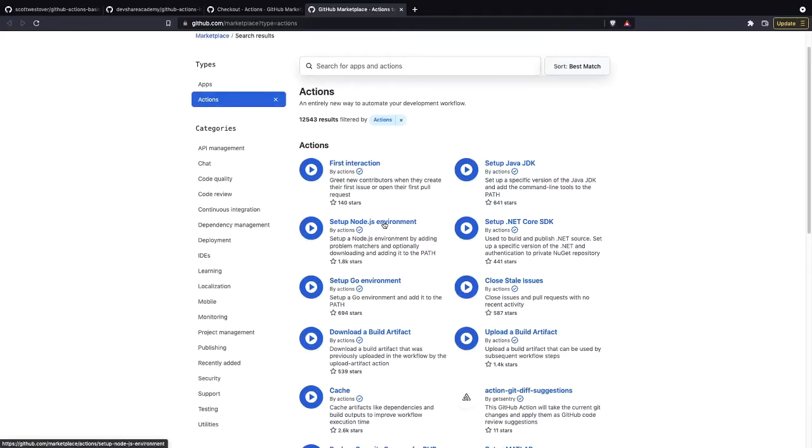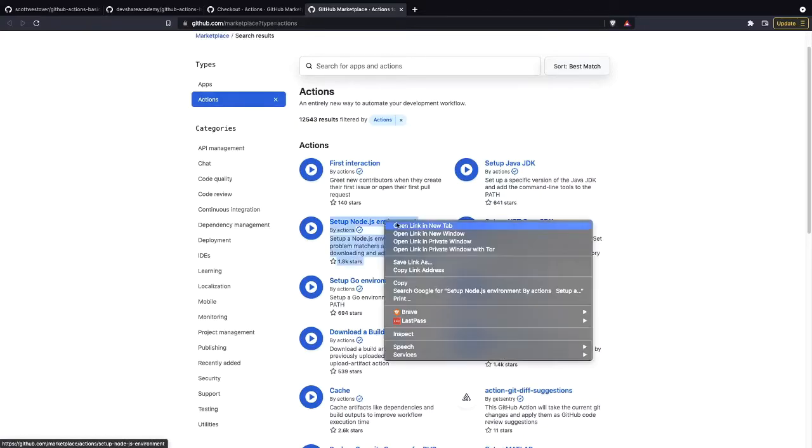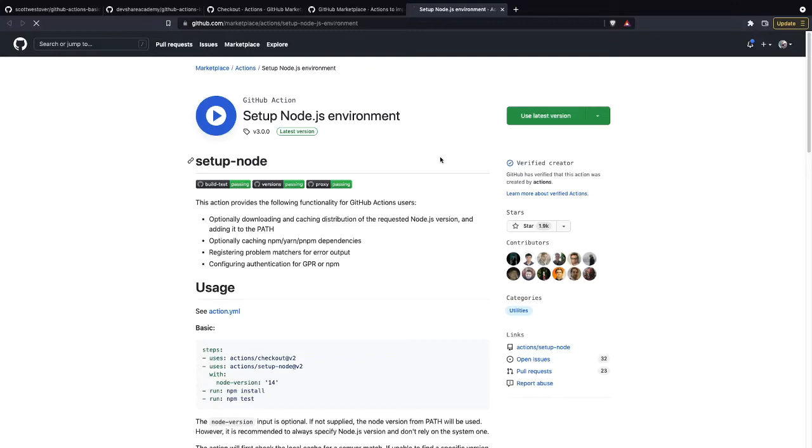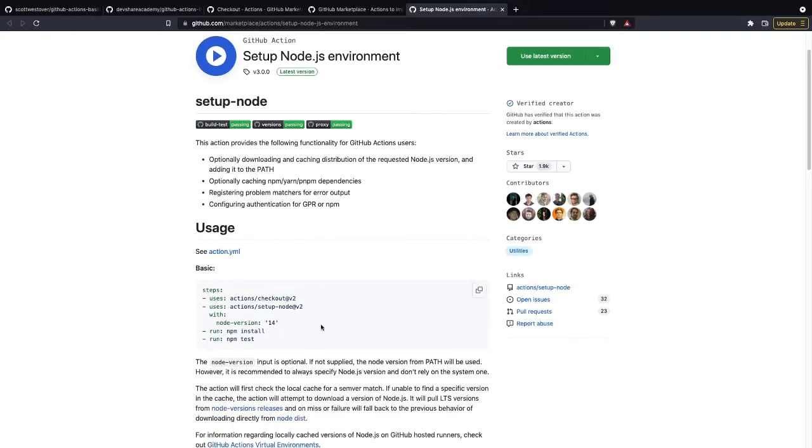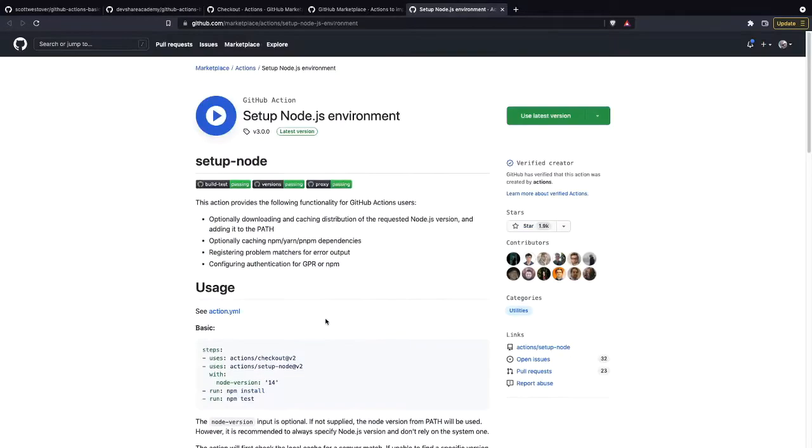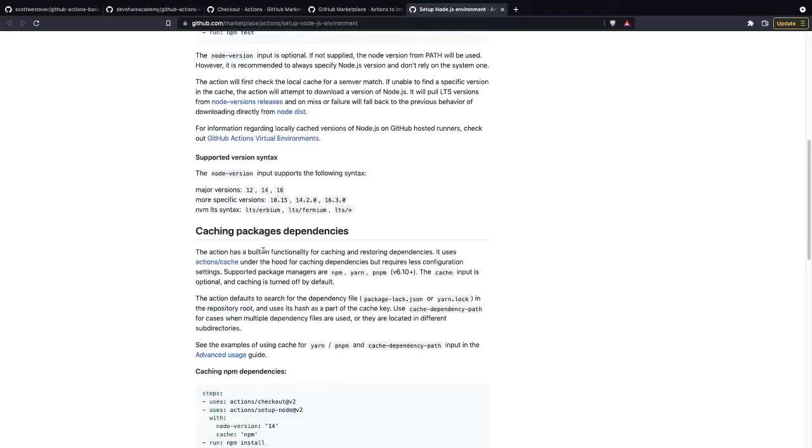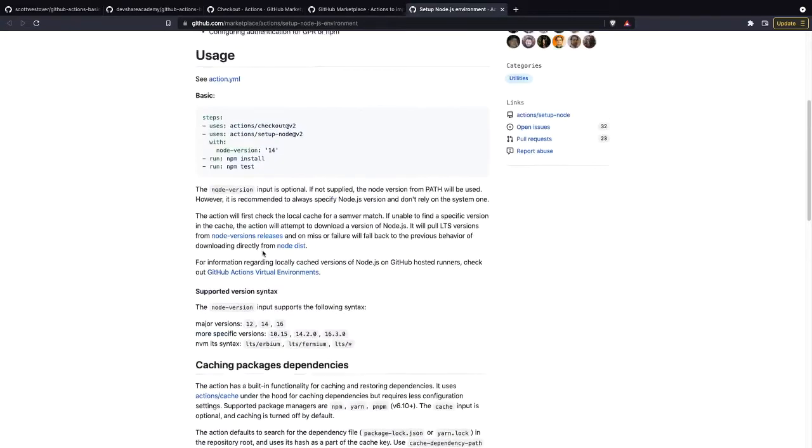So just as an example, we have this setup Node.js environment. If we click on it, this will take us to this GitHub action and the particular latest version. It'll have the readme of how this works, generally a link to the GitHub repo. So if you want to help contribute to it, you can.